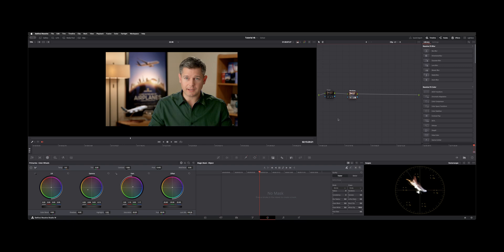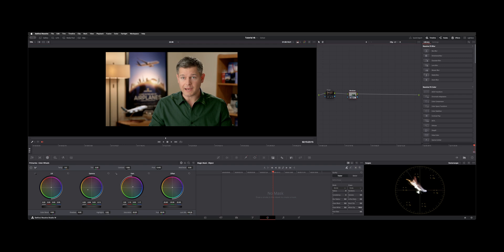Now for the other version here you can see he's got now a green shirt. I did that using qualifiers and power windows. So there's a few things you got to do to make this work. Let's go over them right now.